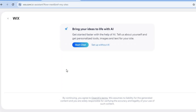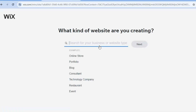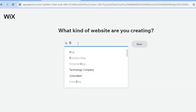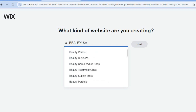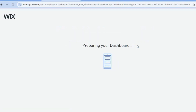Tap on Setup Without AI. Depending on whether you are creating a beauty salon or barber website, you can type it in right here — for example, if it is a beauty salon, type it in and tap on Next.